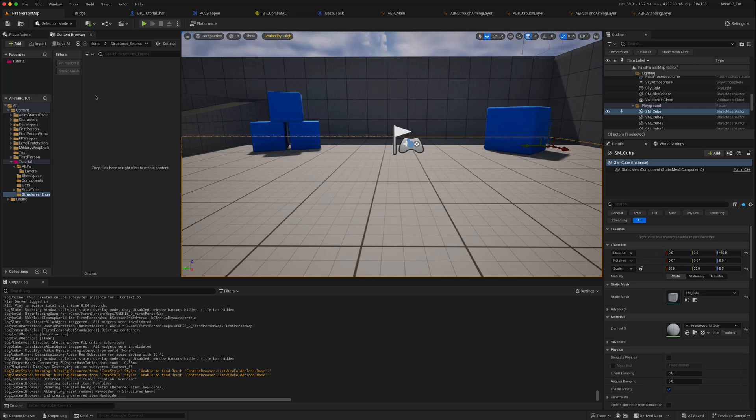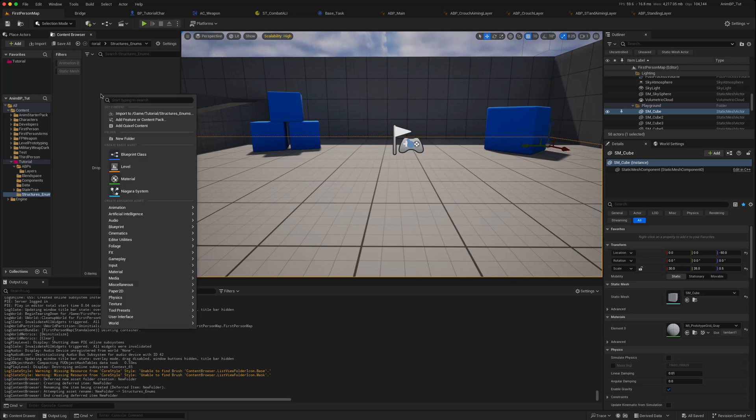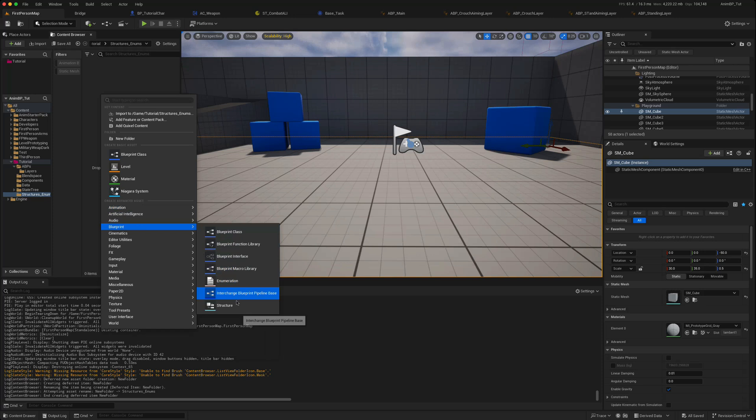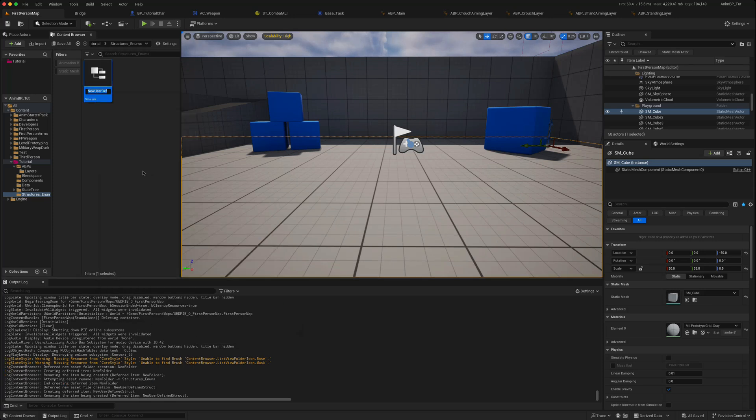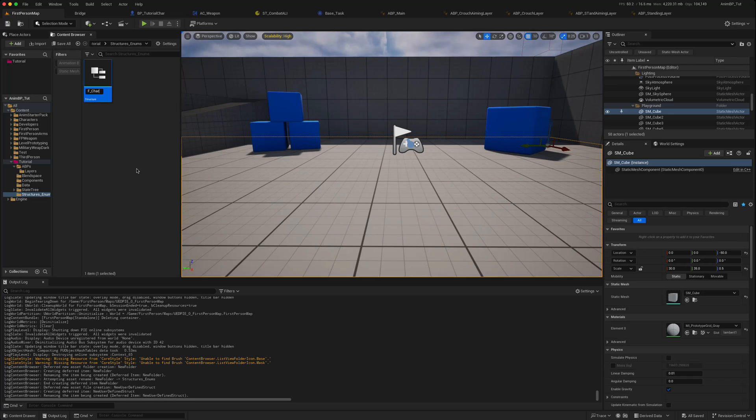We'll create a new folder like structures and enums. We'll create a structure where you can change the walk speed when you enter each state. So we'll go to blueprint structure, call that f character attributes.